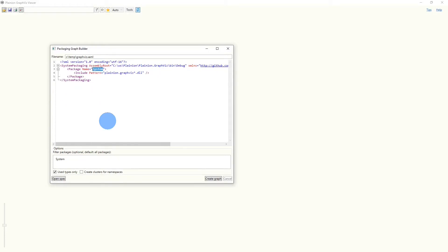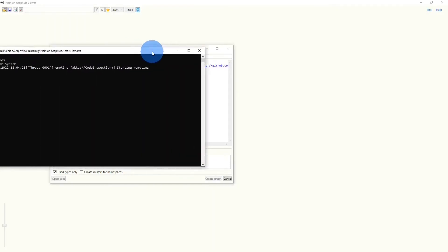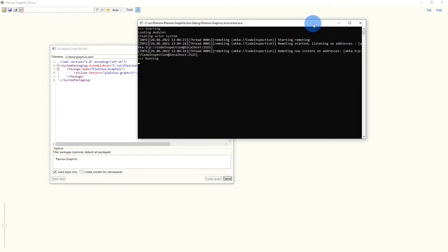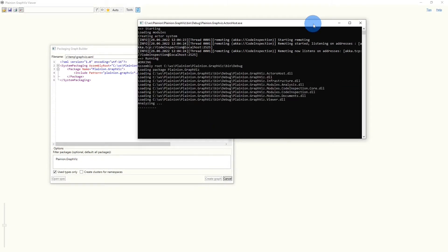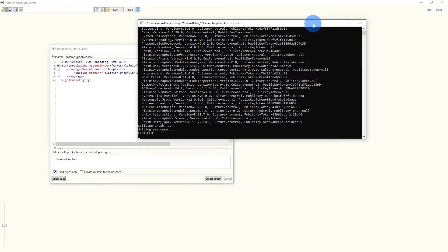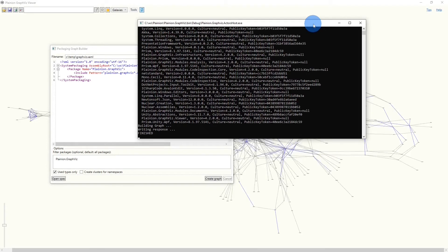And we are not interested in any clusters for now. Let's rename the package to Planeon.GraphWisp. And if we now click the button create graph, a new window will be opened and the analysis will be started. Once the analysis is done, we will here read finished.